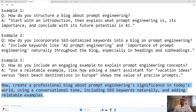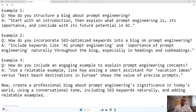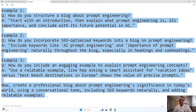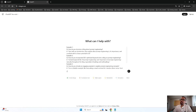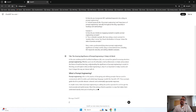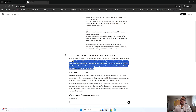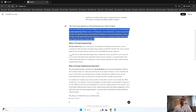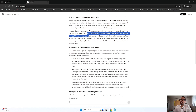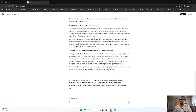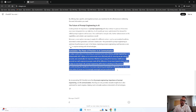After giving those three examples, we ask ChatGPT to create a professional blog about prompt engineering's significance in today's world, using a conversational tone, including SEO optimized keywords, and any relatable examples. Based on those examples, it first learns what kind of blog to write, then generates the blog. It produced a title, an introduction, a context section covering what prompt engineering is and why it's important, use cases, and a conclusion. That is how few-shot prompt works.